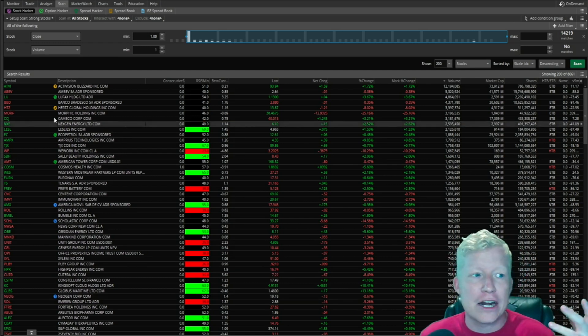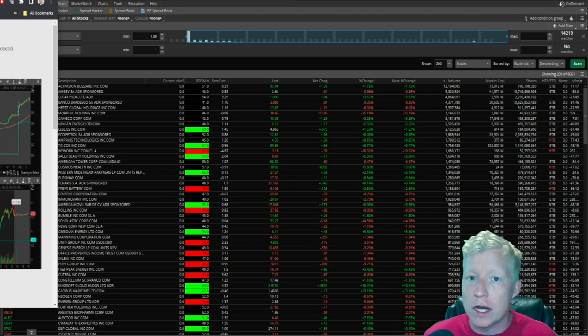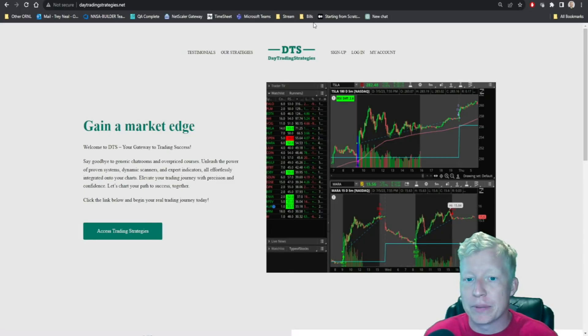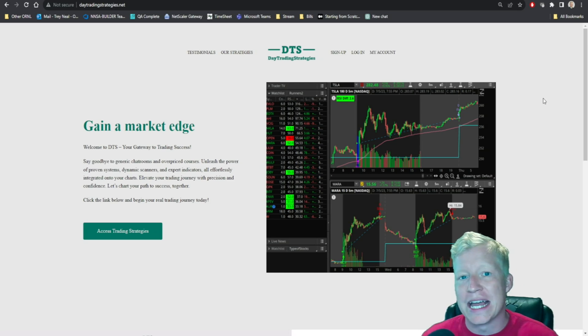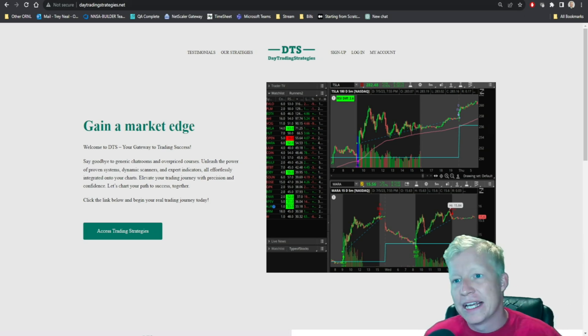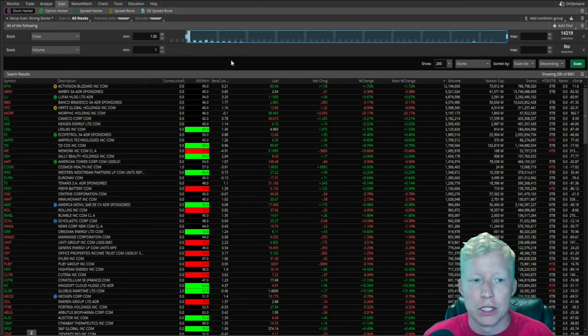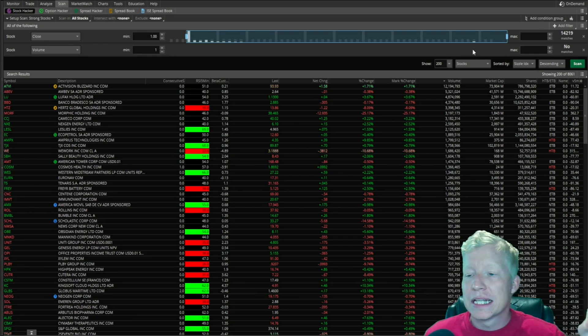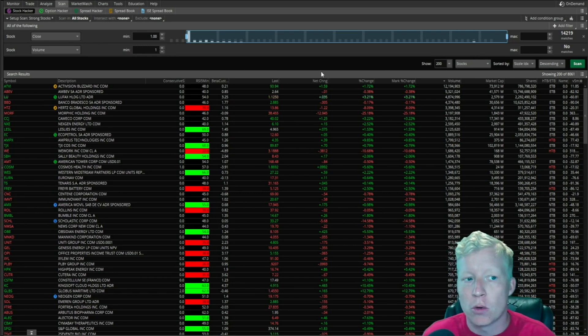Consider this scanner a free sample. If you want more complex scans and indicators and strategies, check out my website, daytradingstrategies.net, link in the description down below. But let's go ahead and jump into it.